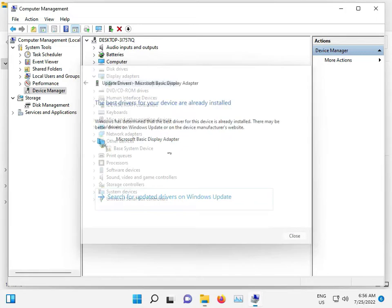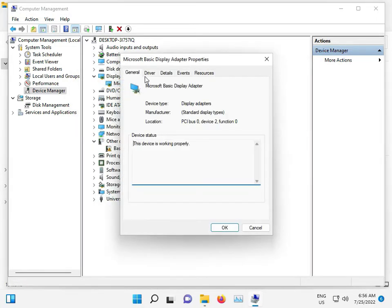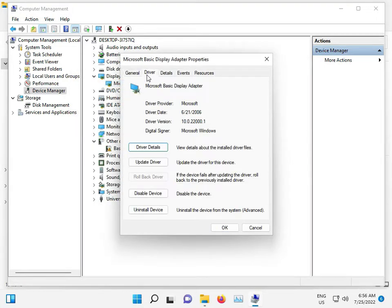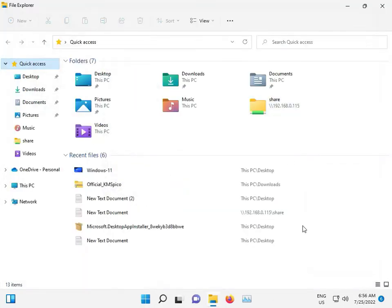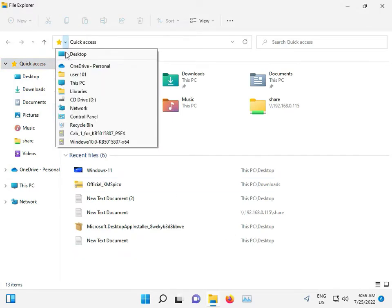Then close, then right-click again, go to Properties, then Driver, and click Roll Back Driver. I already did this for testing so it may not be highlighted for you. Click Roll Back Driver, then close. Now the third option: go to Control Panel.